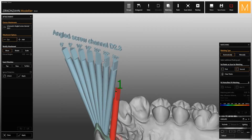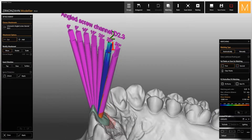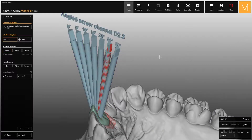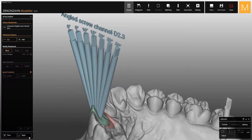Now you can proceed with the matching by selecting the screw channel with the most suitable angle for your restoration. At this point, make sure you activate this option, which allows you to make any changes and ignore all protections such as minimum thickness. Select apply twice — first to make the cut and then to save all the changes made.